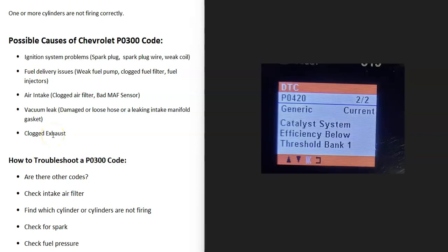The last thing on the list is a clogged exhaust system restricting air from leaving the engine, which can sometimes cause a P0300 code. If this is the case, you'll usually get additional codes like a P0420. So be sure to pay attention to any other codes present.